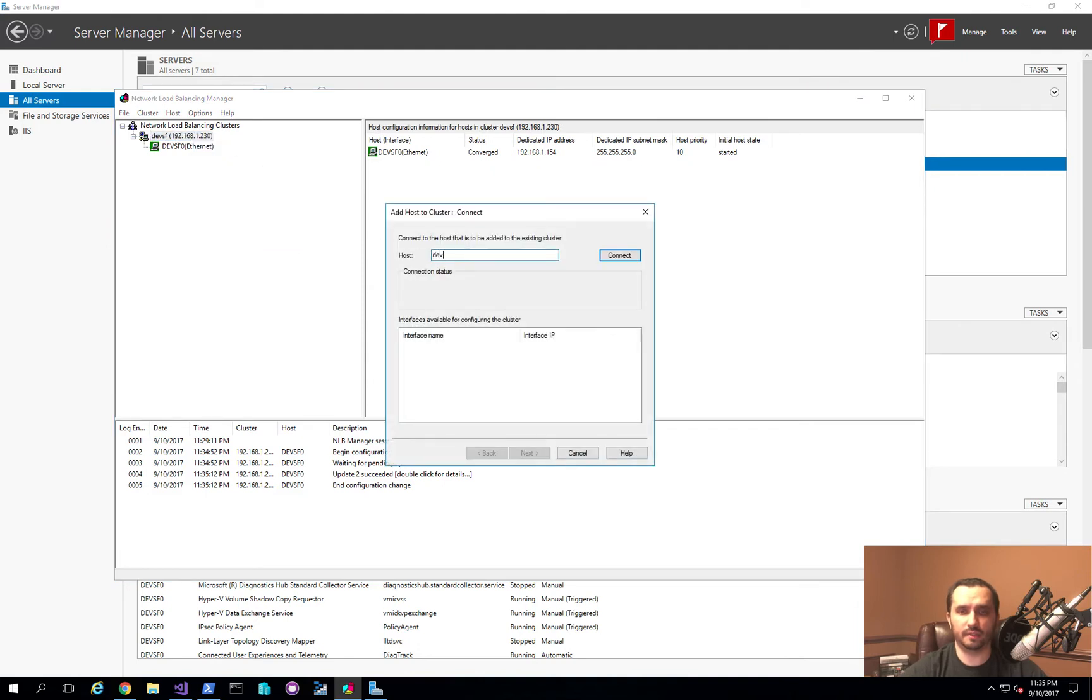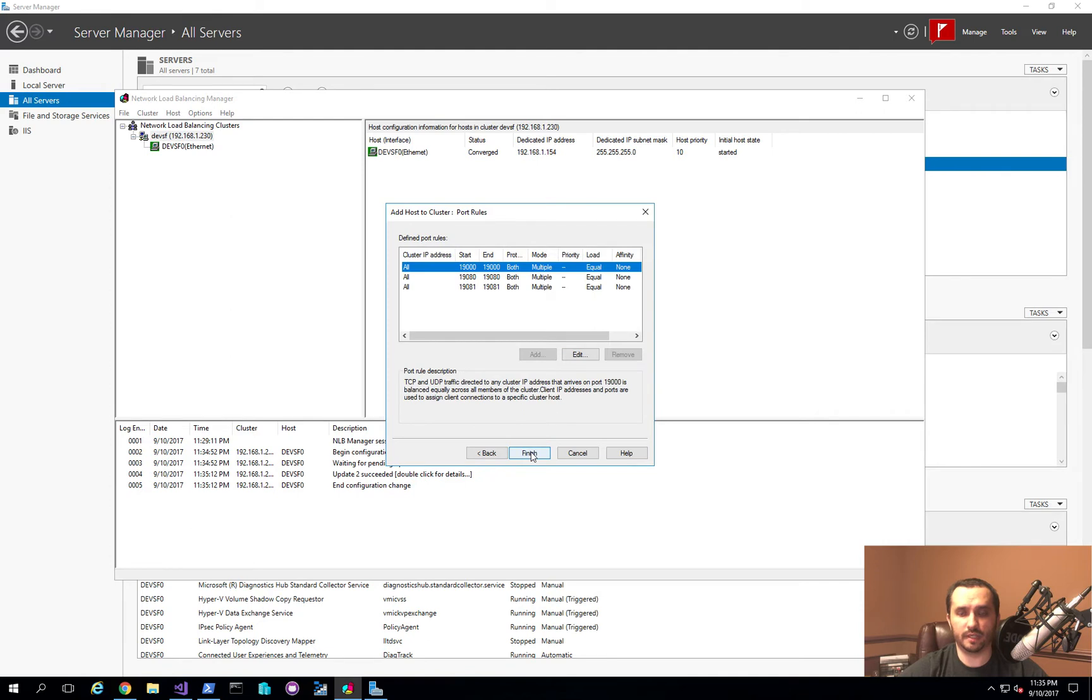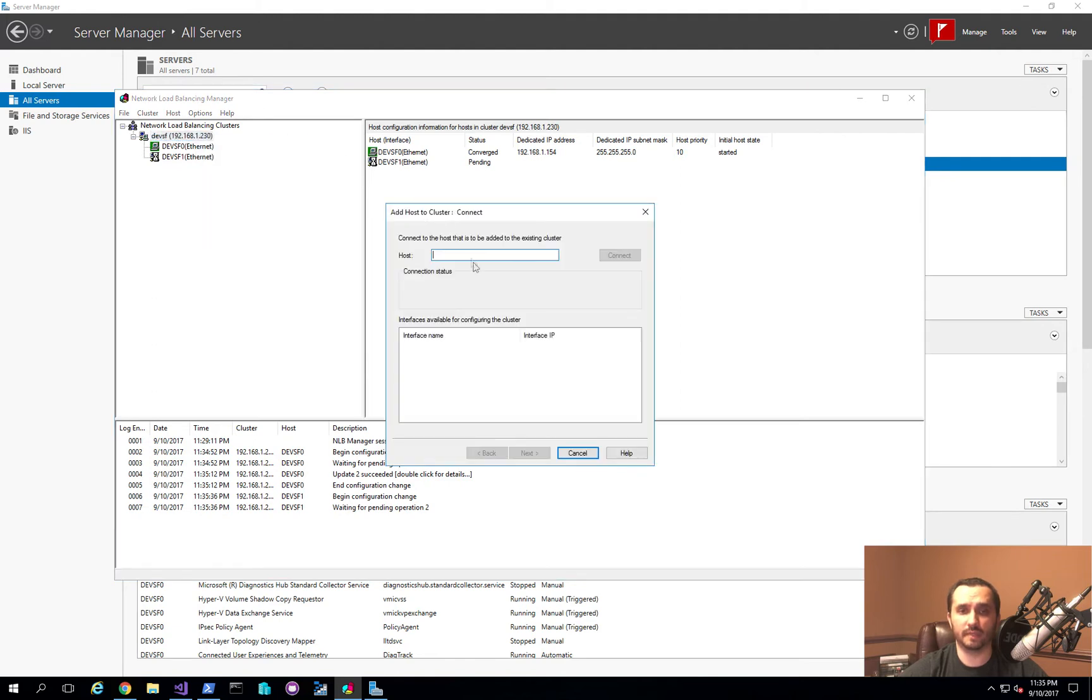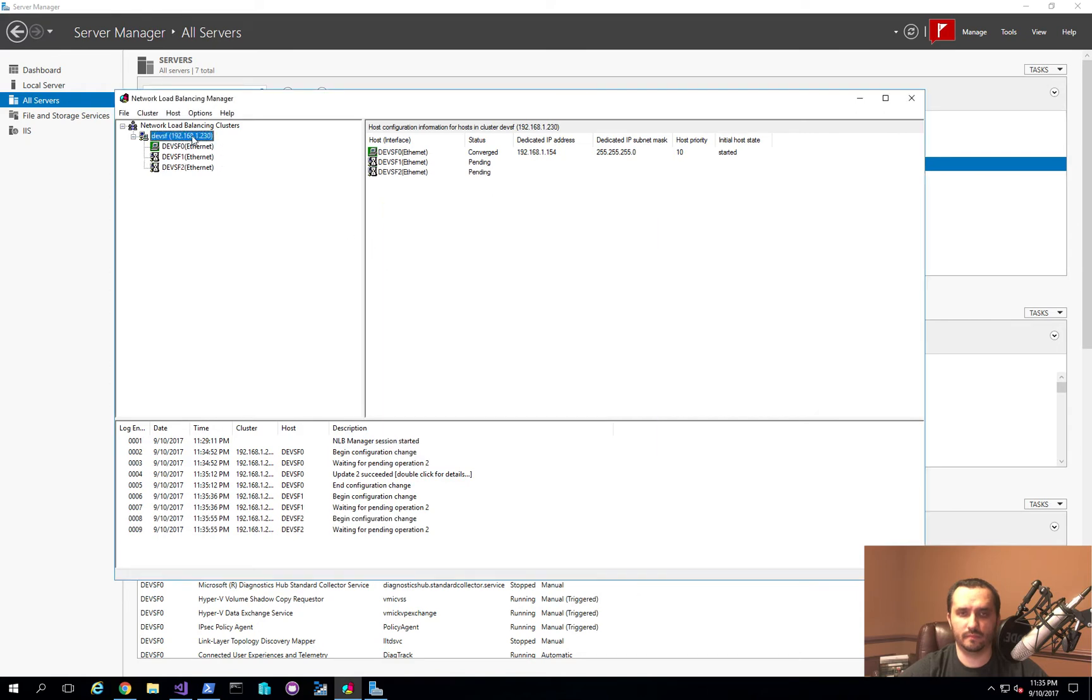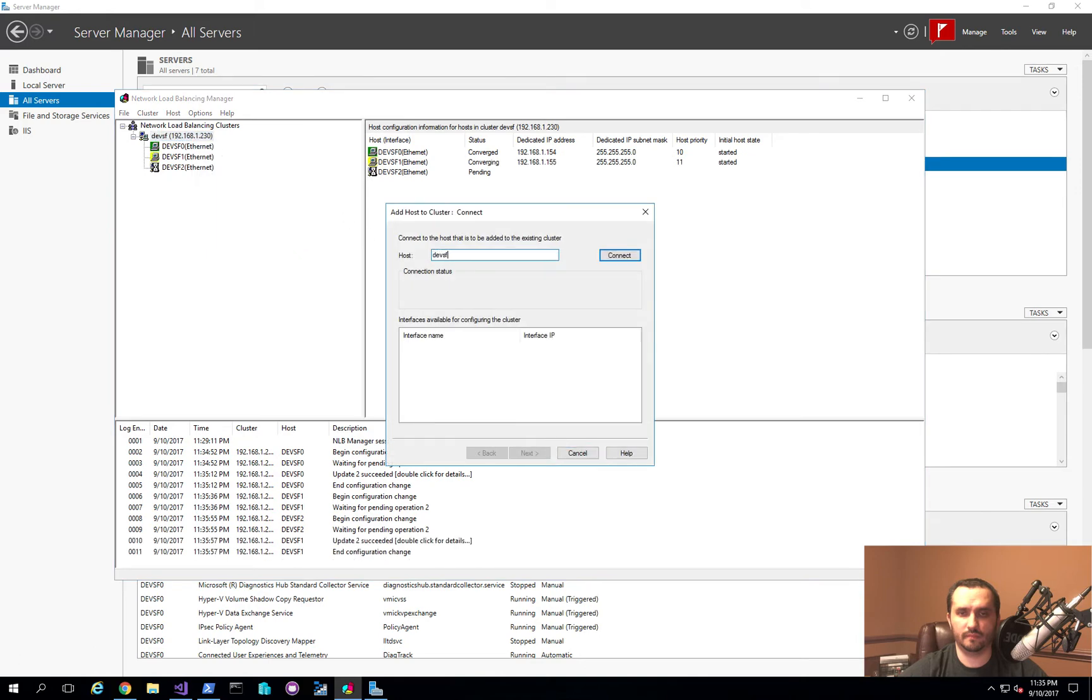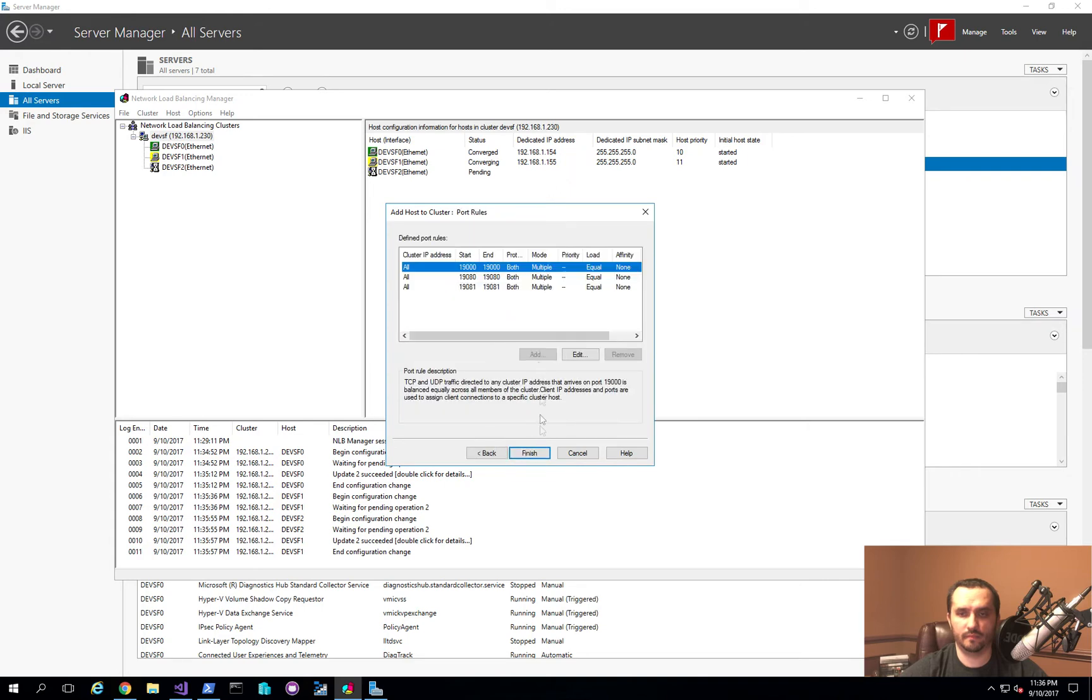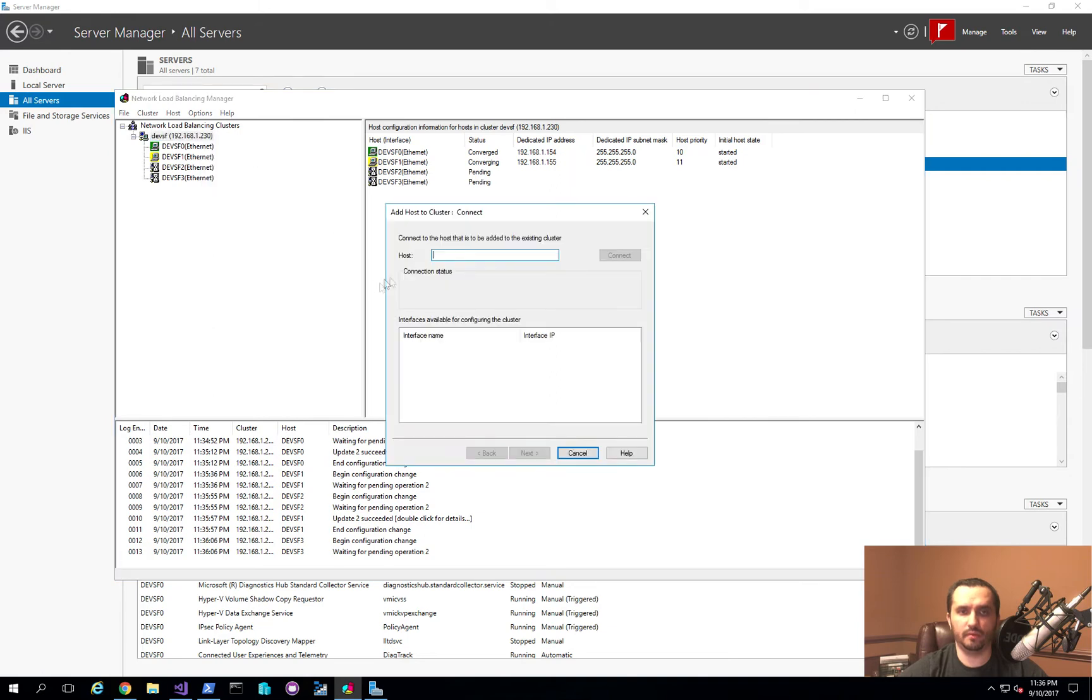Now, there's actually a set of PowerShell commands that you can use for this as well, which I'm not using here today. But if you're doing this quite often, you might want to actually learn how to use PowerShell for this as it would make it a lot easier. And one more node to go, and we should be ready to start testing.